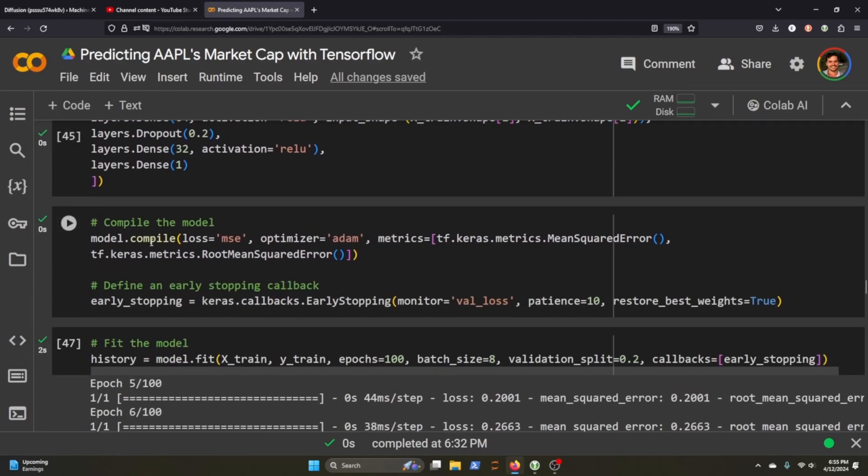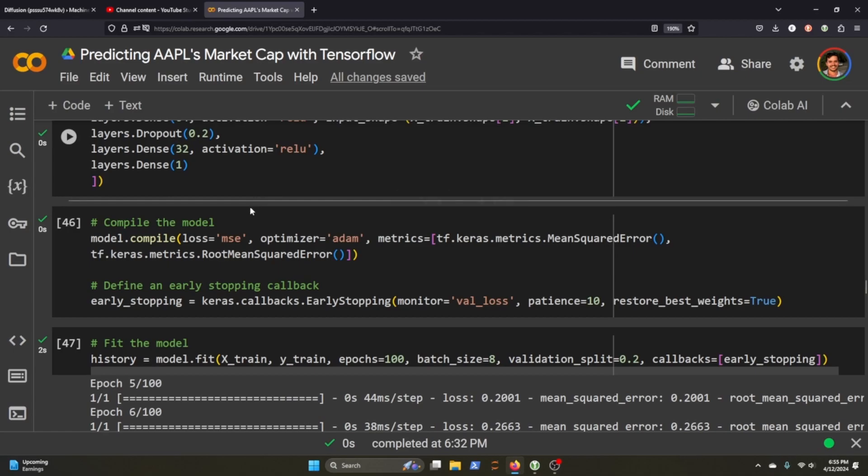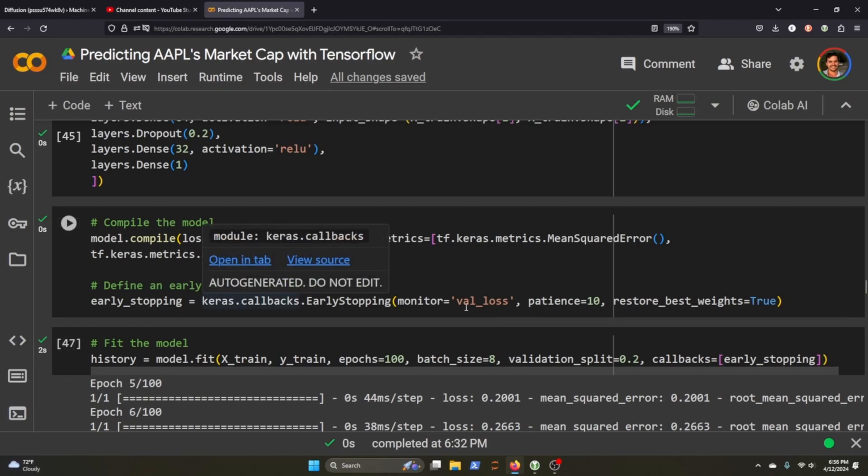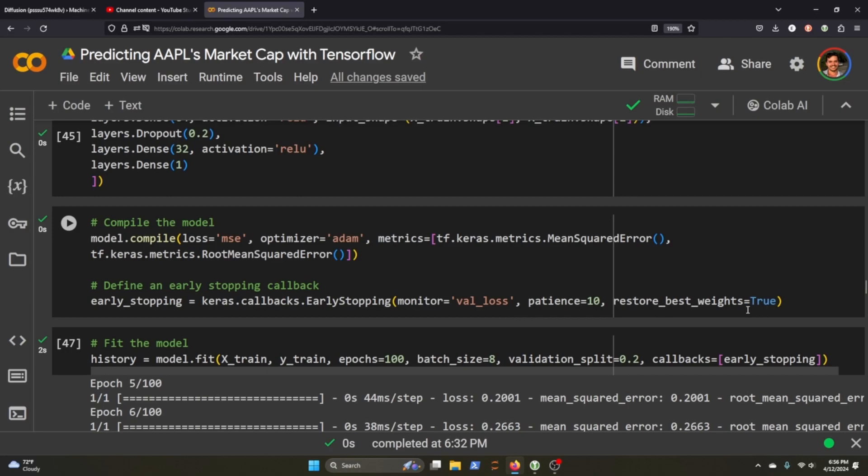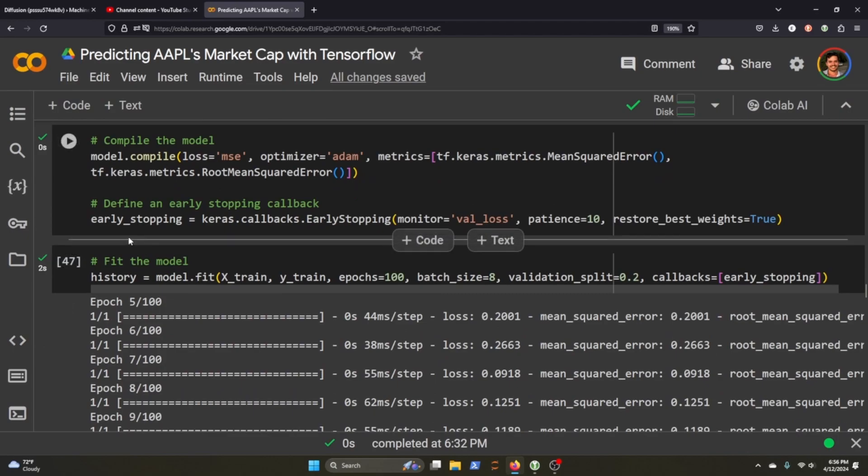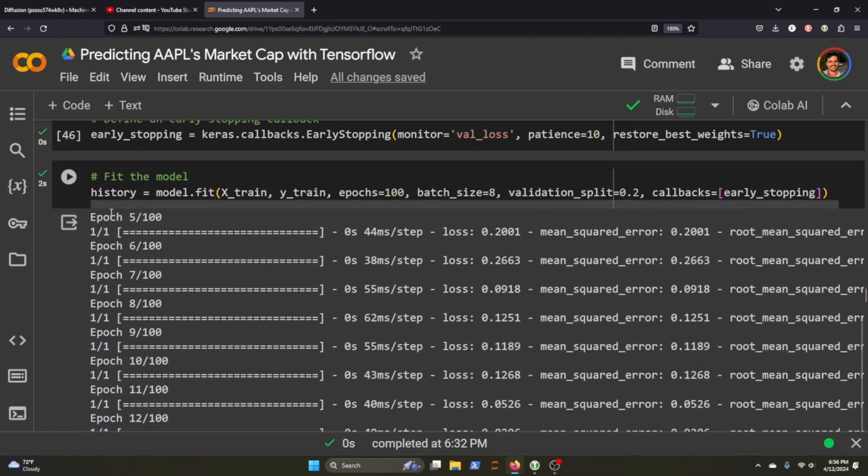And then we can compile it. And we've chosen to use mean squared error. And the optimizer is Adam. And then we've defined an early stopping callback. So we're going to monitor the validation loss. And once we have the best weights, we'll call that true. And we'll stop training. So now we fit it. And we did 100 epochs, batch size of eight, validation split equals 20%. And we're doing early stopping, as I said up here.